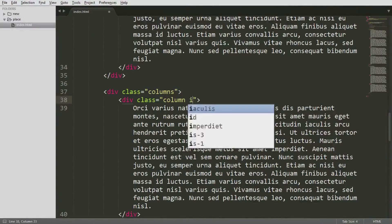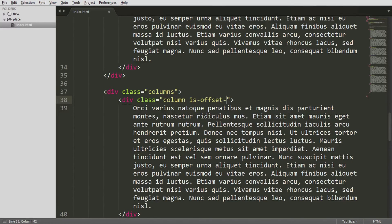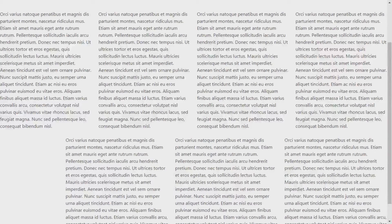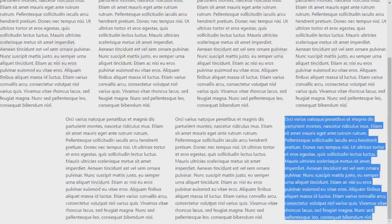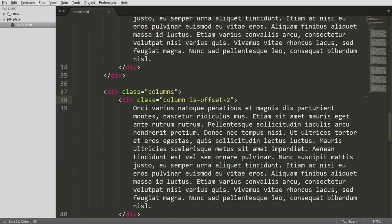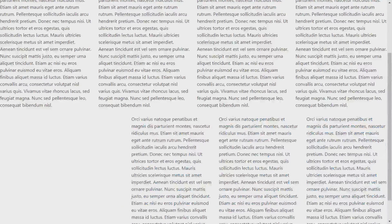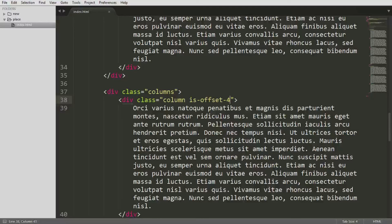Let's give an offset to one of the columns — say, 'is-offset-2'. As you can see, the three remaining columns have repositioned themselves. Since we're not specifying the size, only the offset, they don't go off the picture completely — they share the remaining portion. This is the best way to position your elements quickly and with ease.